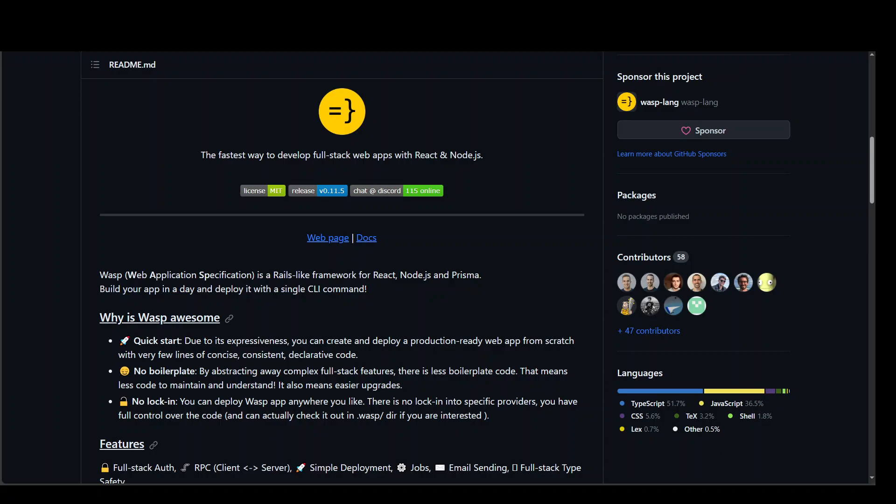And this makes it really cool because other coding assistants, they are good at creating simple or medium complexity applications. But when it comes to building a full stack application, which means from bottom up, from front end, back end, and integrating them, those AI coding assistants, they struggle.